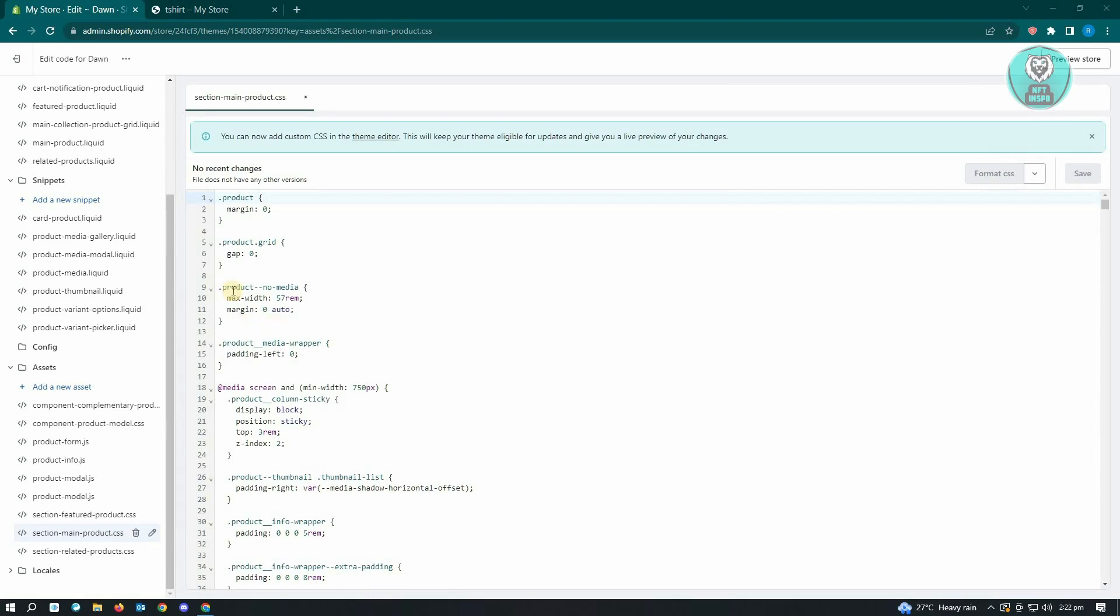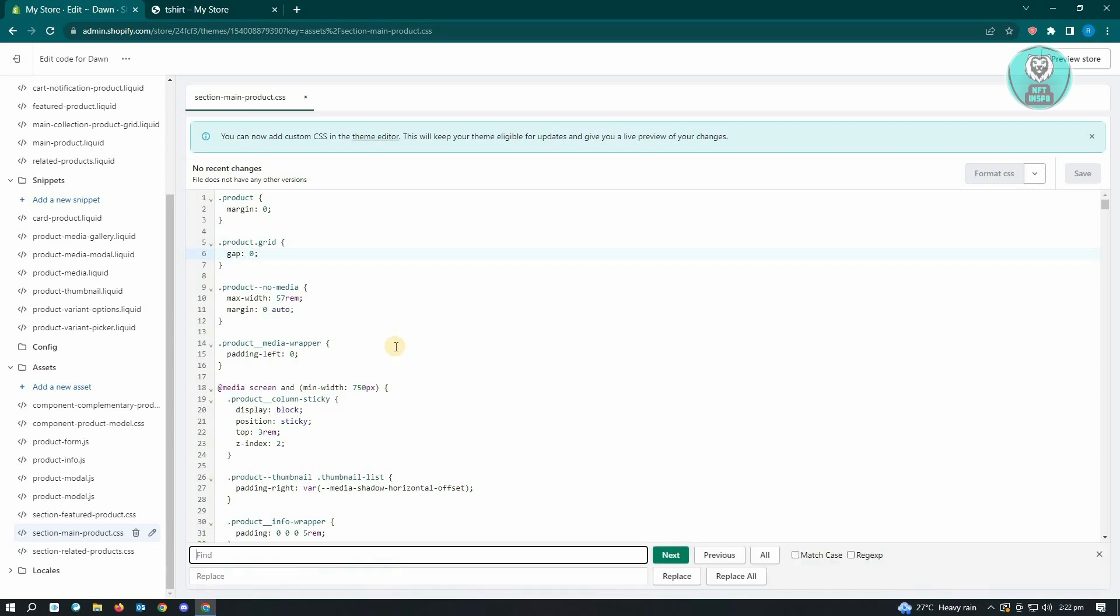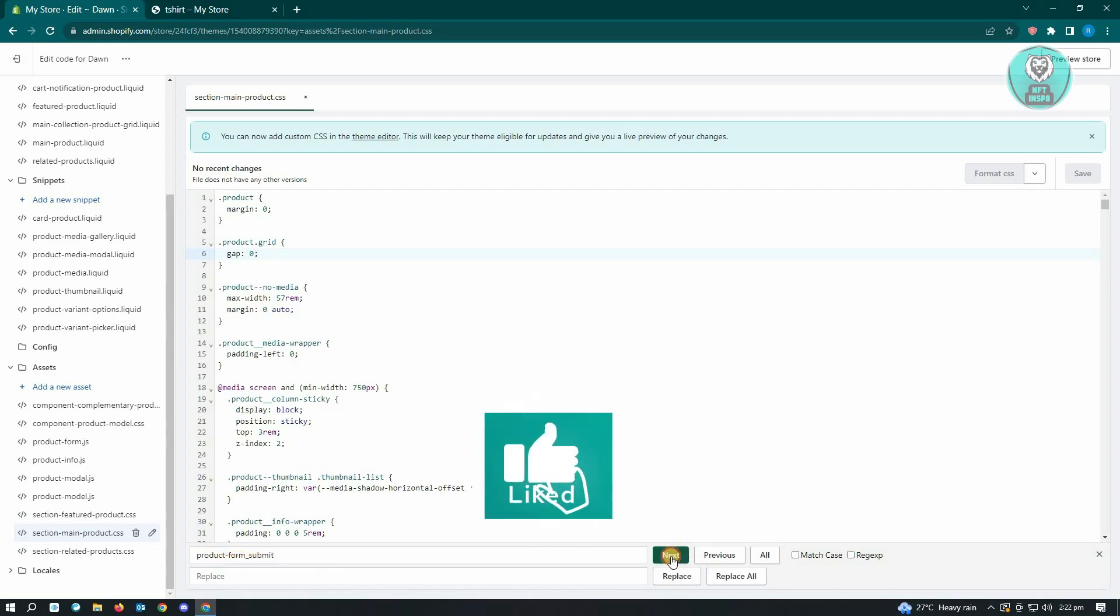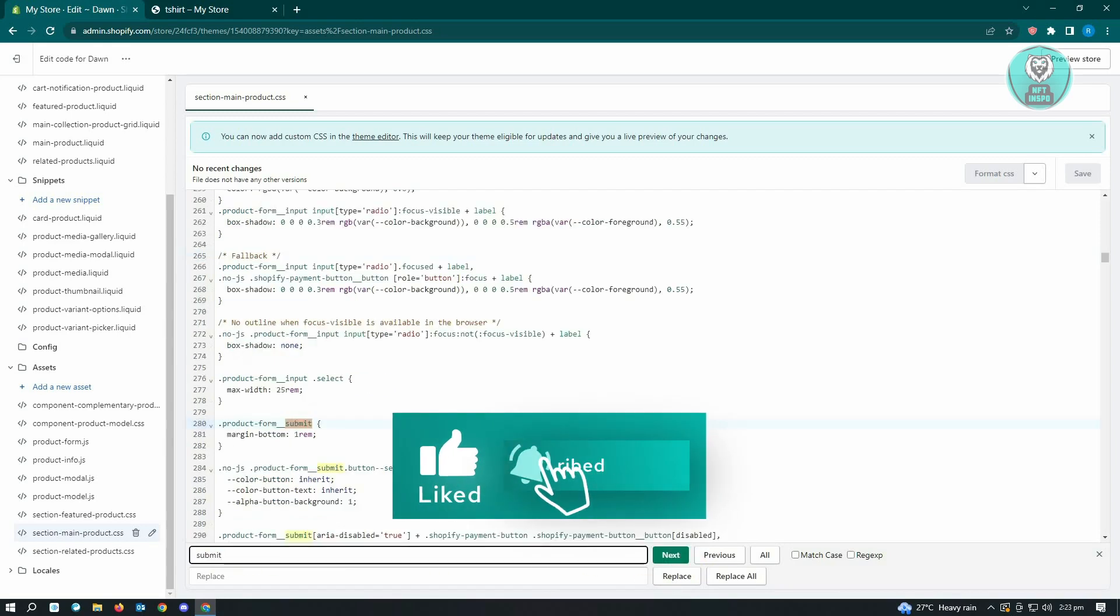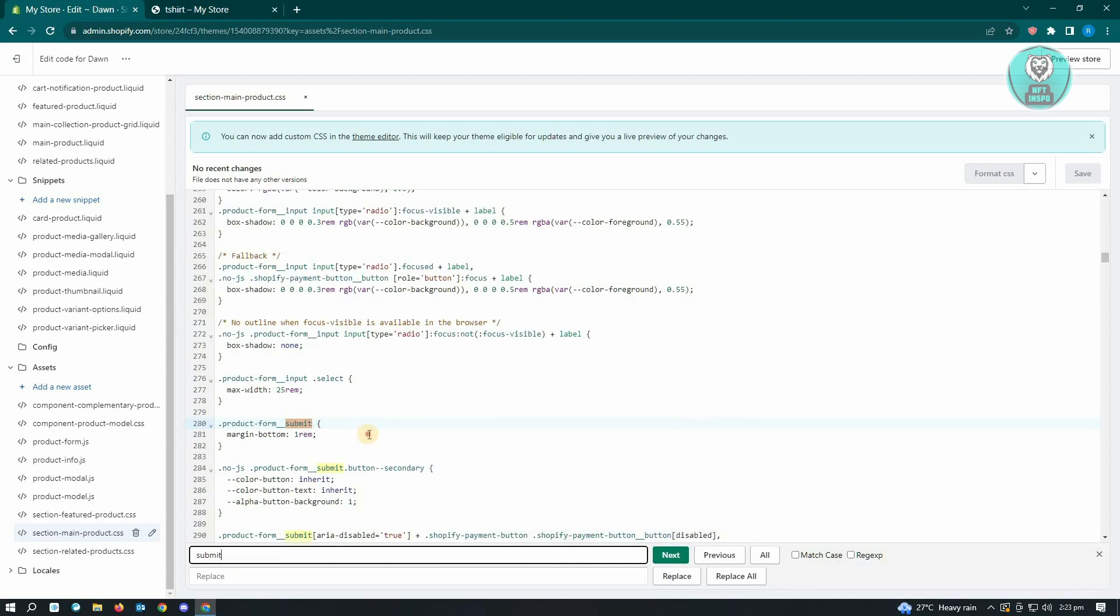Press Ctrl+F on your keyboard and you want to find the following: look for product-form_submit and click on next. This is the section of the code that we want to change.